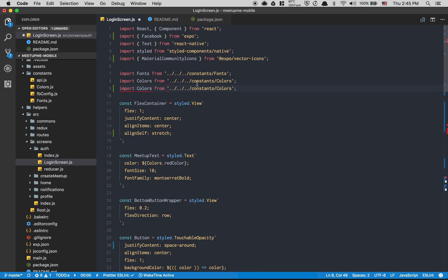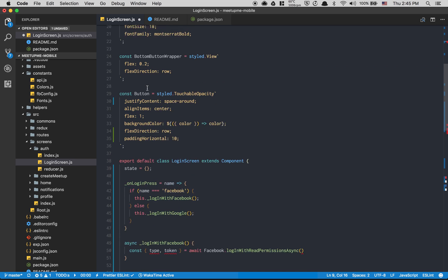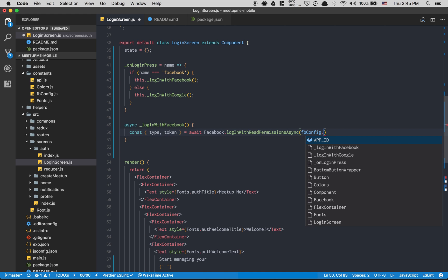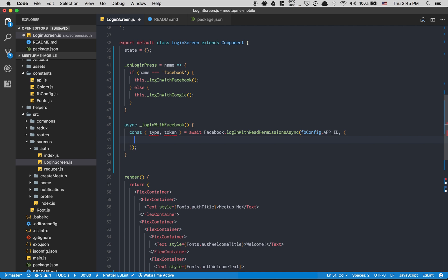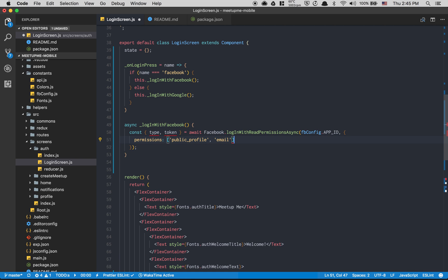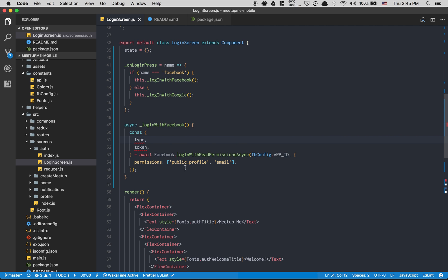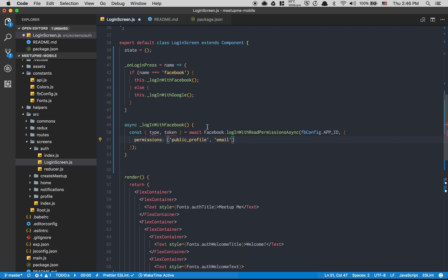I'll use Shift+Command+D to open the constants file. I'll import `facebookConfig` and pass `facebookConfig.appId` as the first argument. Then for the second argument, we pass permissions: `['public_profile', 'email']`.